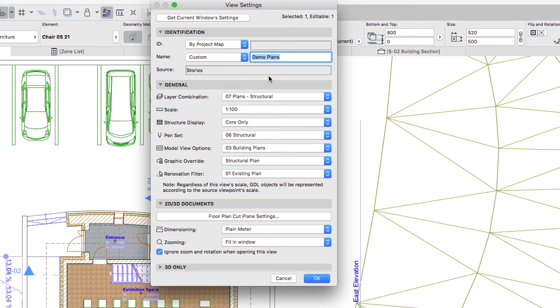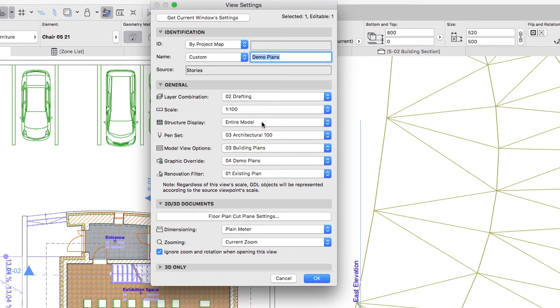Click on the Get Current Window Settings button. This way the Layer Combination, the Structure Display, the Pen Set and the Graphic Override settings will be changed.